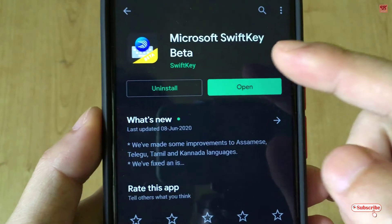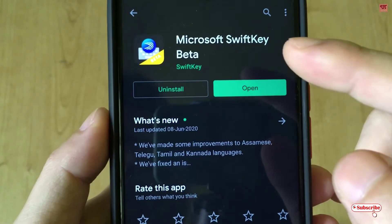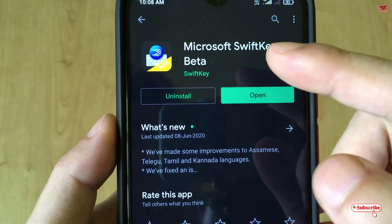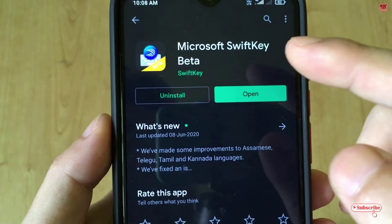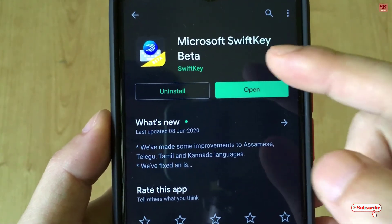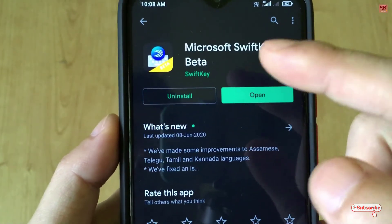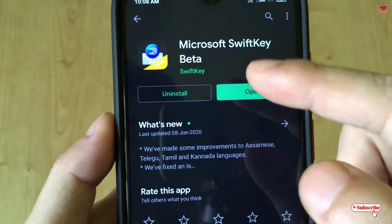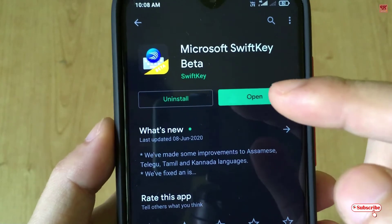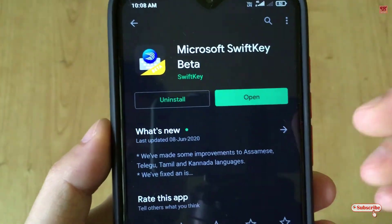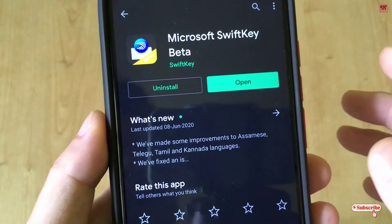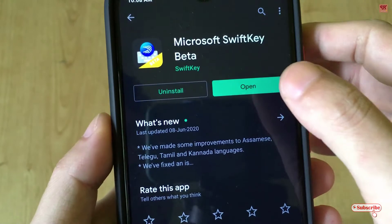This feature is right now only available for the beta version. So you install the beta — don't install the stable one, since there are two versions: Microsoft Swap Key and Microsoft Swap Key beta. Download the beta one and install it. I've already downloaded and installed it, so I'm not going to do it again.